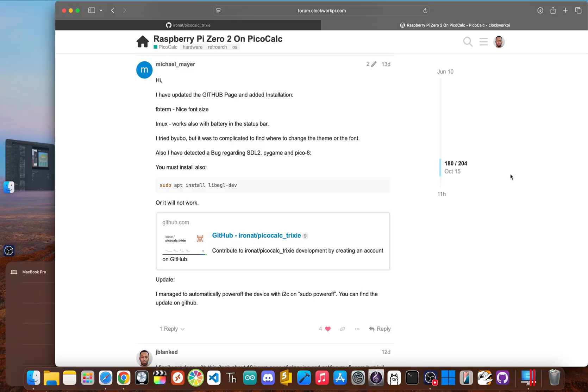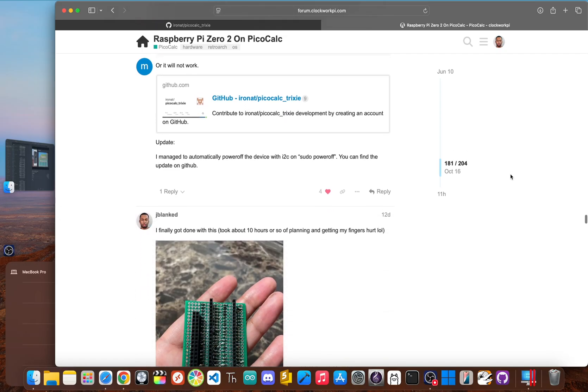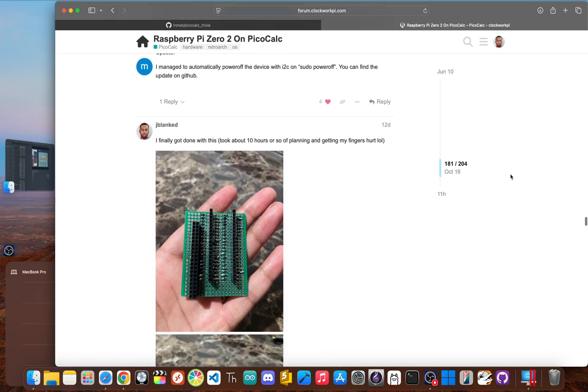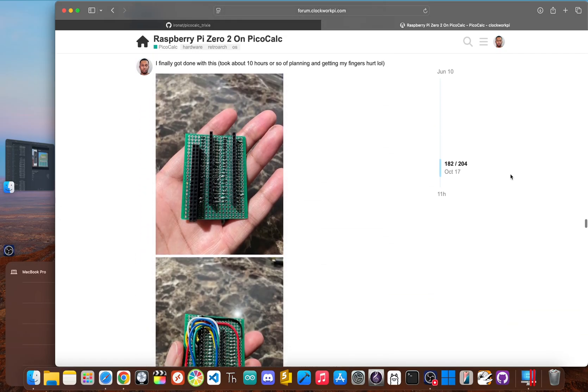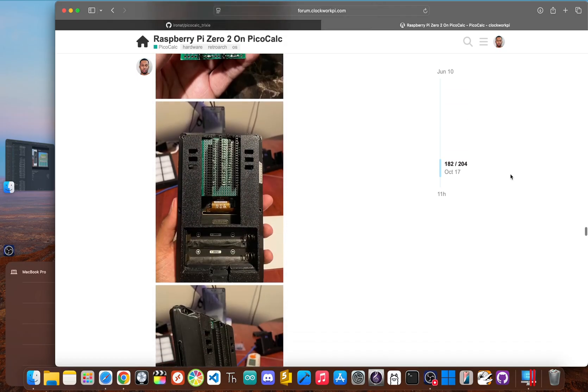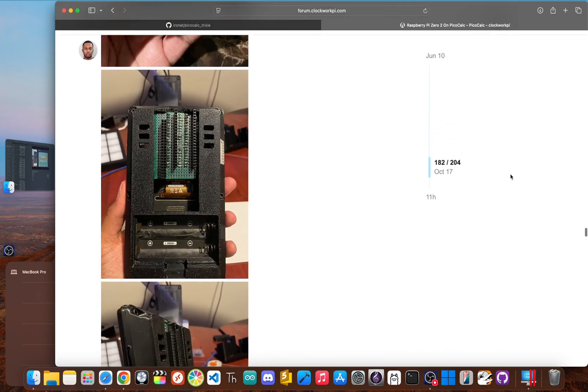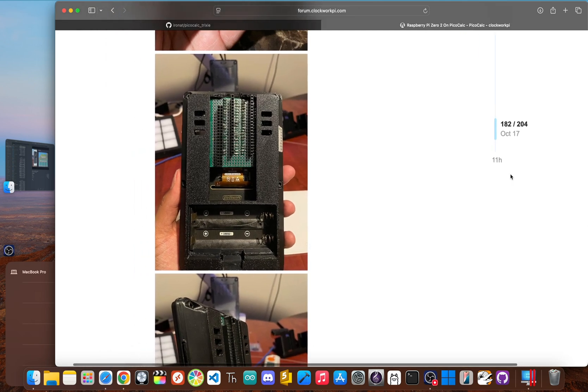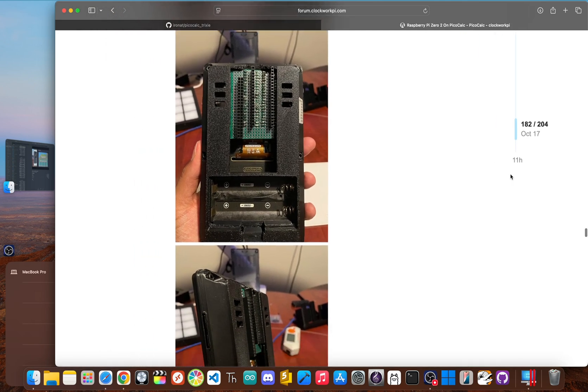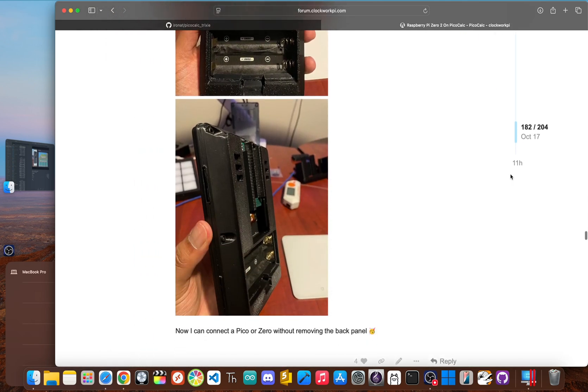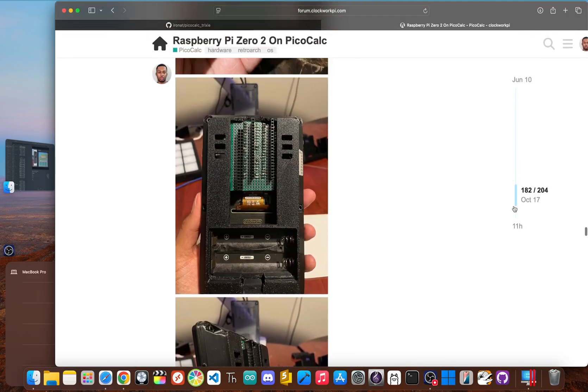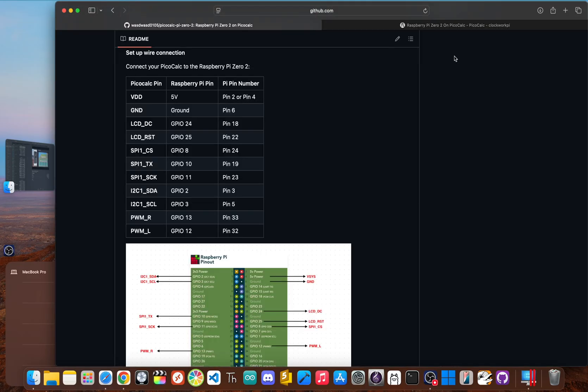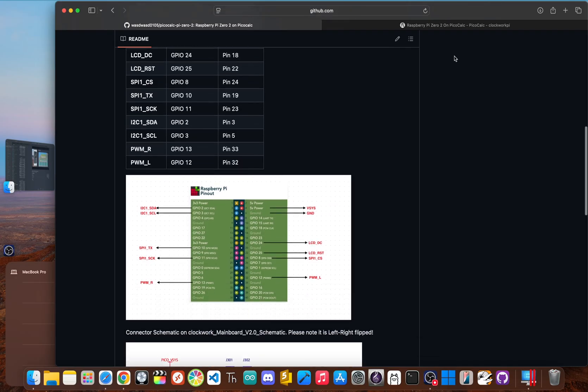It's all thanks to a project called PicoCalc Trixie, which is maintained by Michael Mayer and the community. It all starts with a hardware brain transplant. The first step is to carefully open the PicoCalc case and remove the original Raspberry Pi Pico. And with the old brain out, you can add the new one, the Raspberry Pi Zero 2W.